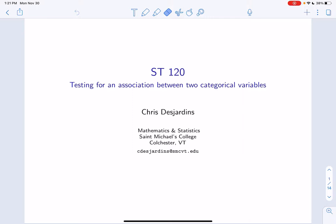Today's lecture is on the chi-square test of association. This test is appropriate when you have two categorical variables. When each variable has exactly two categories, this test is equivalent to a test for a difference in proportions, similar to how the goodness of fit test is equivalent to a test for a single proportion when the one categorical variable has exactly two categories.